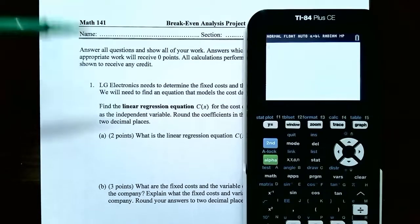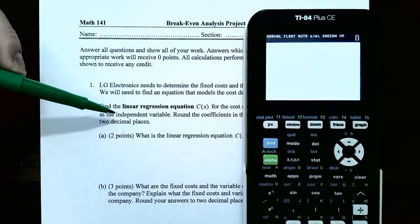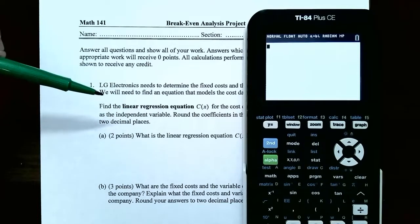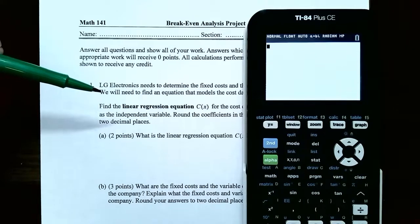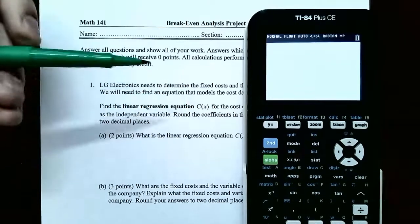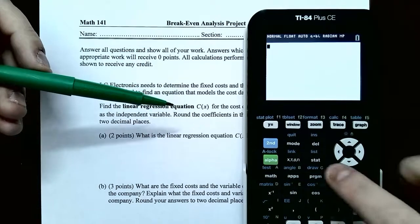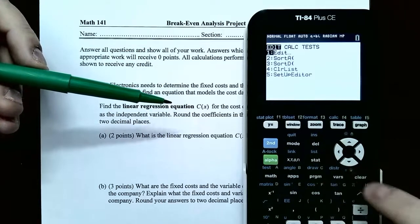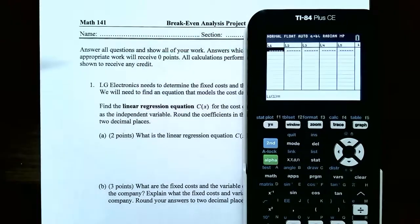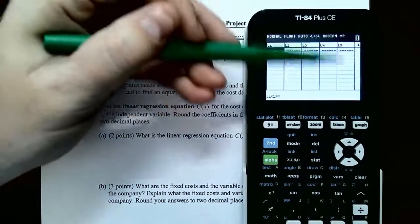To enter data in the graphing calculator, go to STAT and then hit Enter on Edit. You should have a blank screen showing L1, L2, L3, L4, L5. These are the lists where you can store data in the graphing calculator.